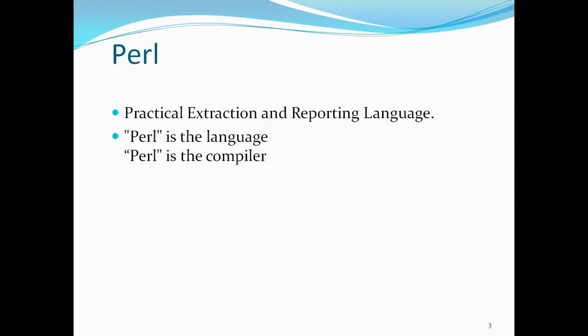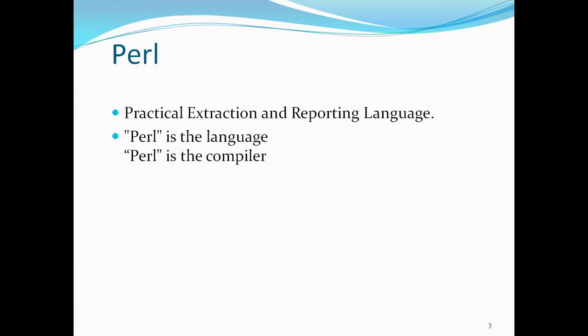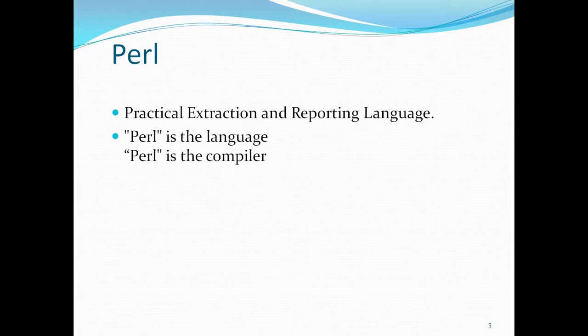Perl is called a language and Perl is also called a compiler. In C, you write the code, compile it to get object code, then execute to get executable code. In Perl, when you write a simple program, save it and run it, it compiles and everything happens at the same time. That's why Perl is both a language and a compiler.